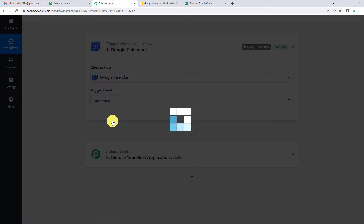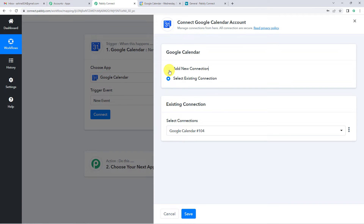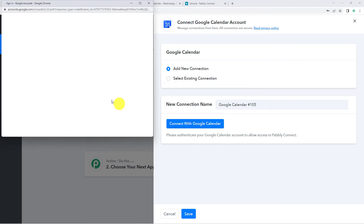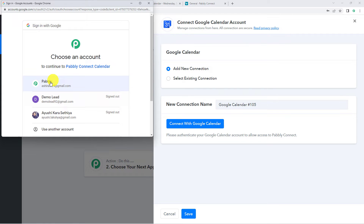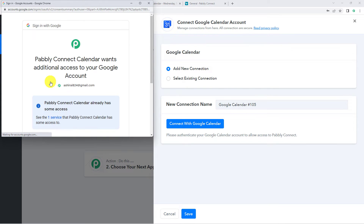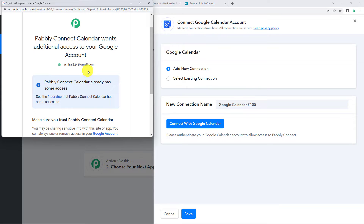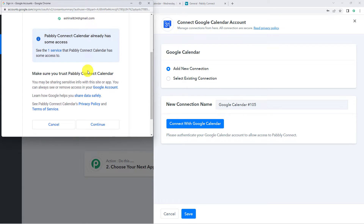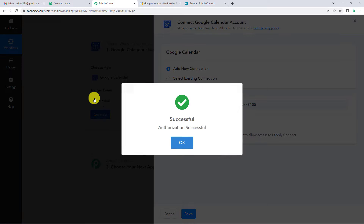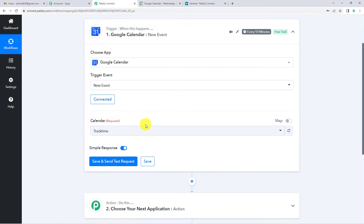The trigger event would be 'New Event.' Let us connect — add new connection and connect with Google Calendar. I am going to select my account here, and since I was already logged into my Gmail account I will not have to give my credentials. I will just continue. Authorization is successful.